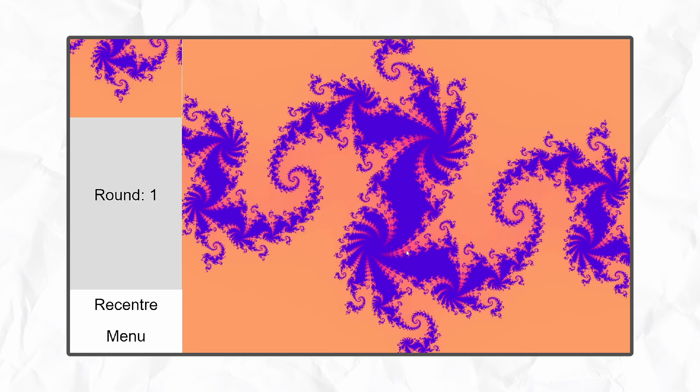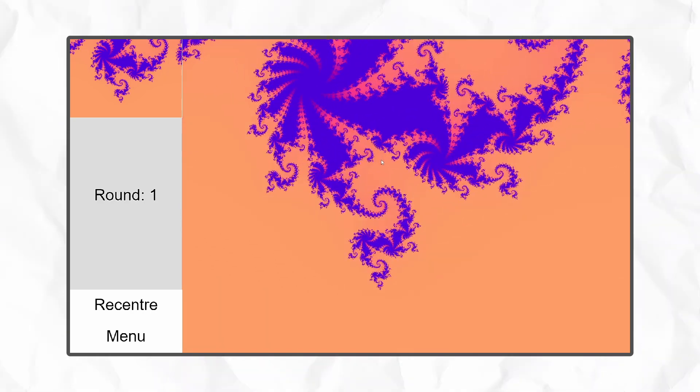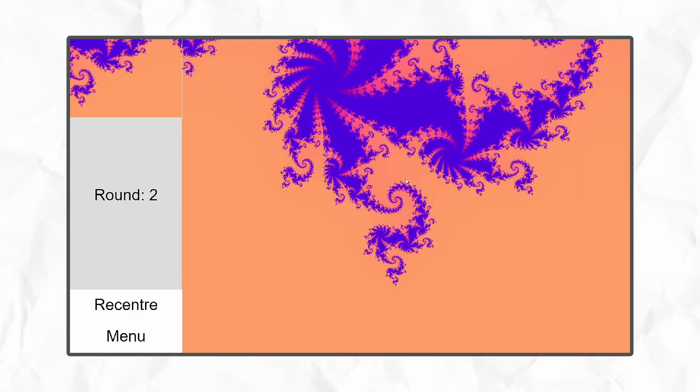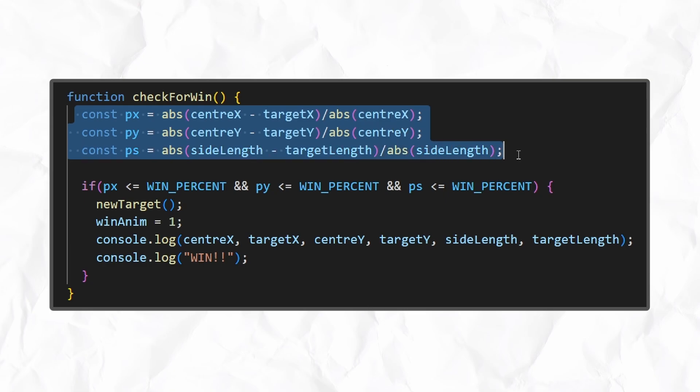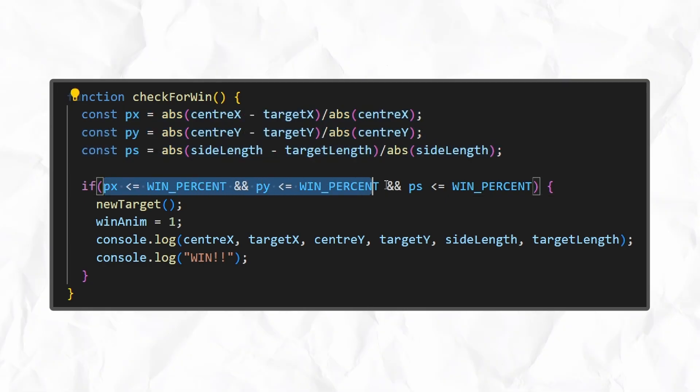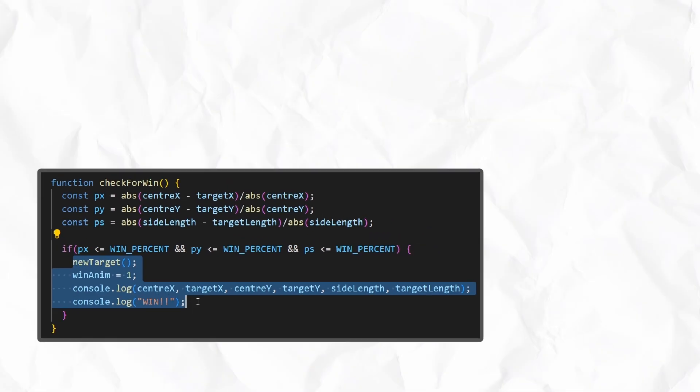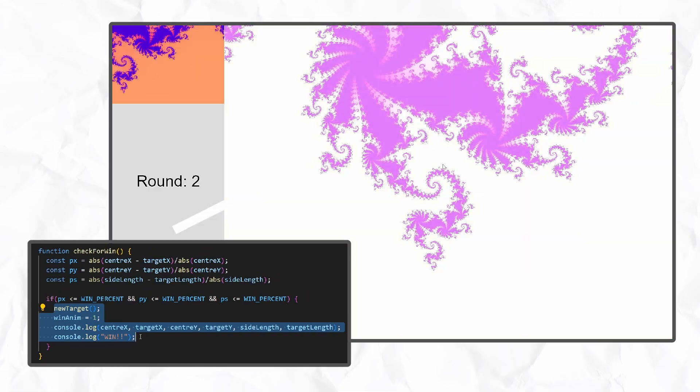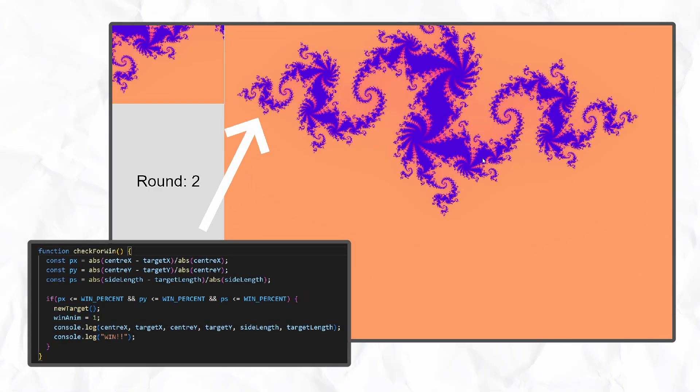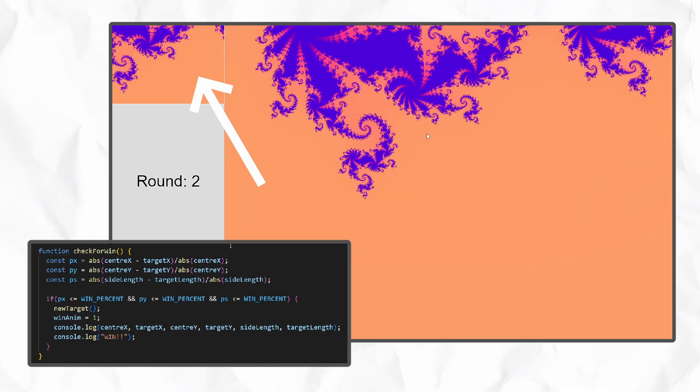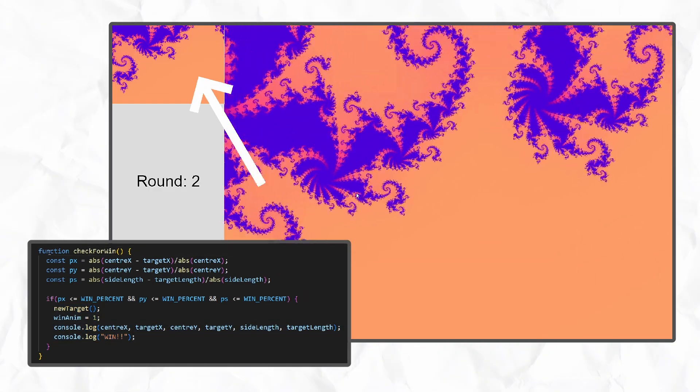Next, I had to detect when the player actually found the right spot in the fractal. I did this by checking the player's position and zoom level against the target position, but allowed for some wiggle room, because it's pretty much impossible to get it bang on. I added an animation to the shader that makes the screen flash when the target's found, and I generate a new target and start a new round.